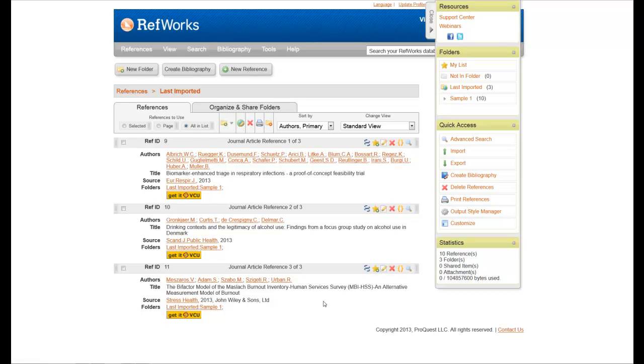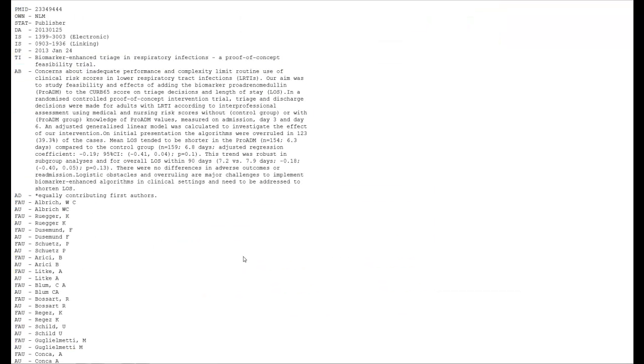And that is one way that you can import citations from PubMed into RefWorks. The second way, which I will also show you, is the same as the first, all the way up to the point where you get to here. Once you've made it so you can see the Medline format, another way you can do it is to come here.